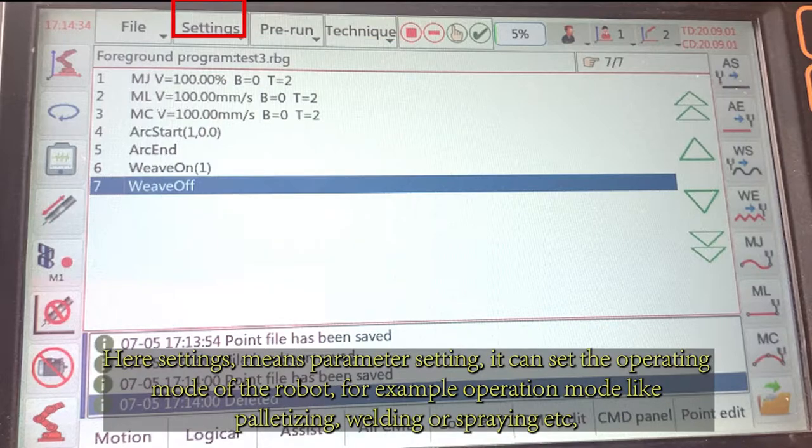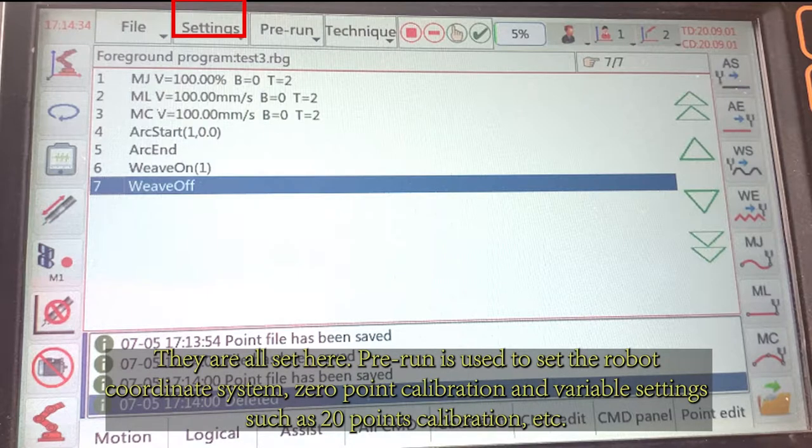Here, settings means parameter setting. It can set the operating mode of the robot — for example, operation modes like palletizing, welding, or spraying, etc. They are all set here.